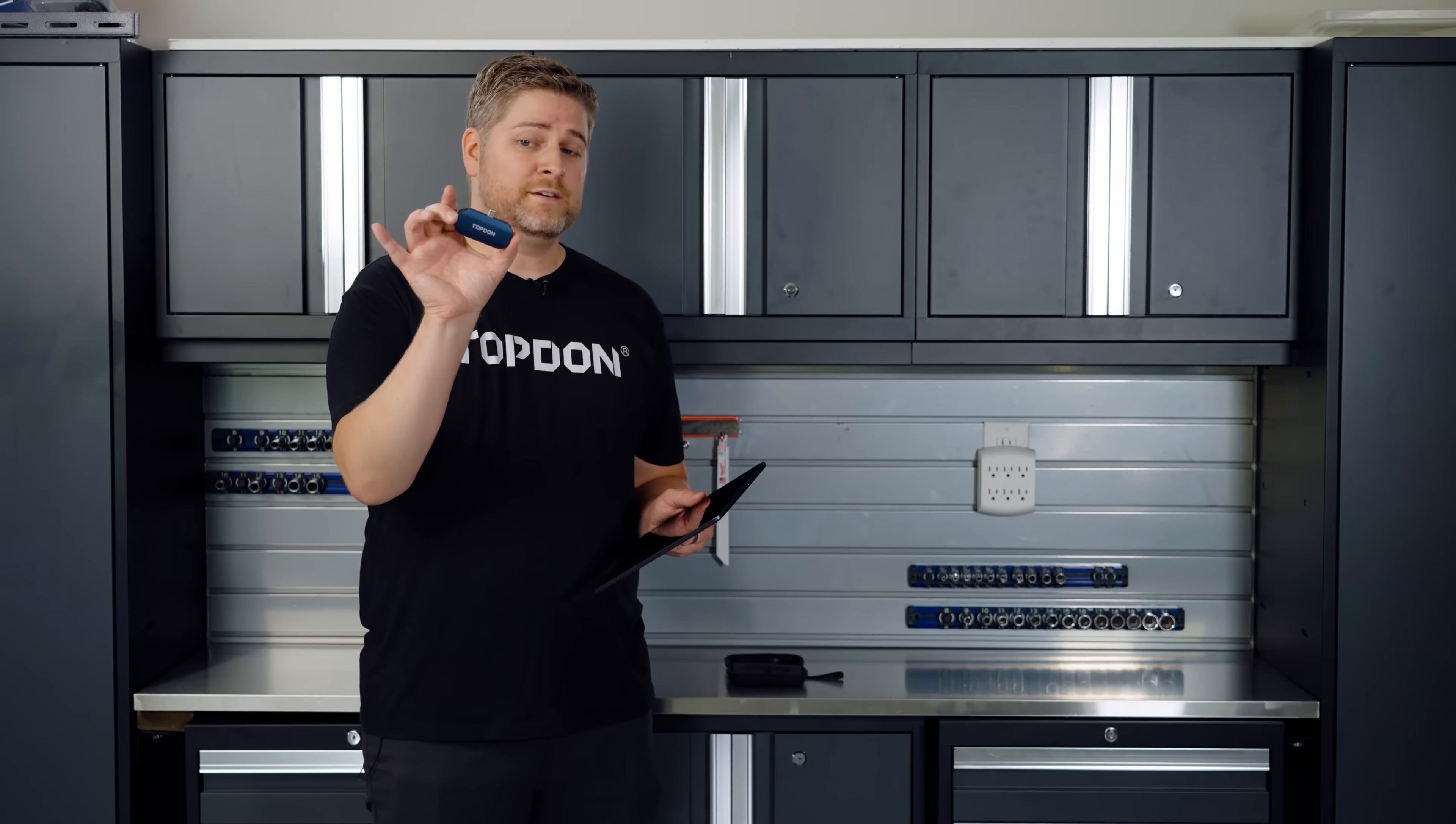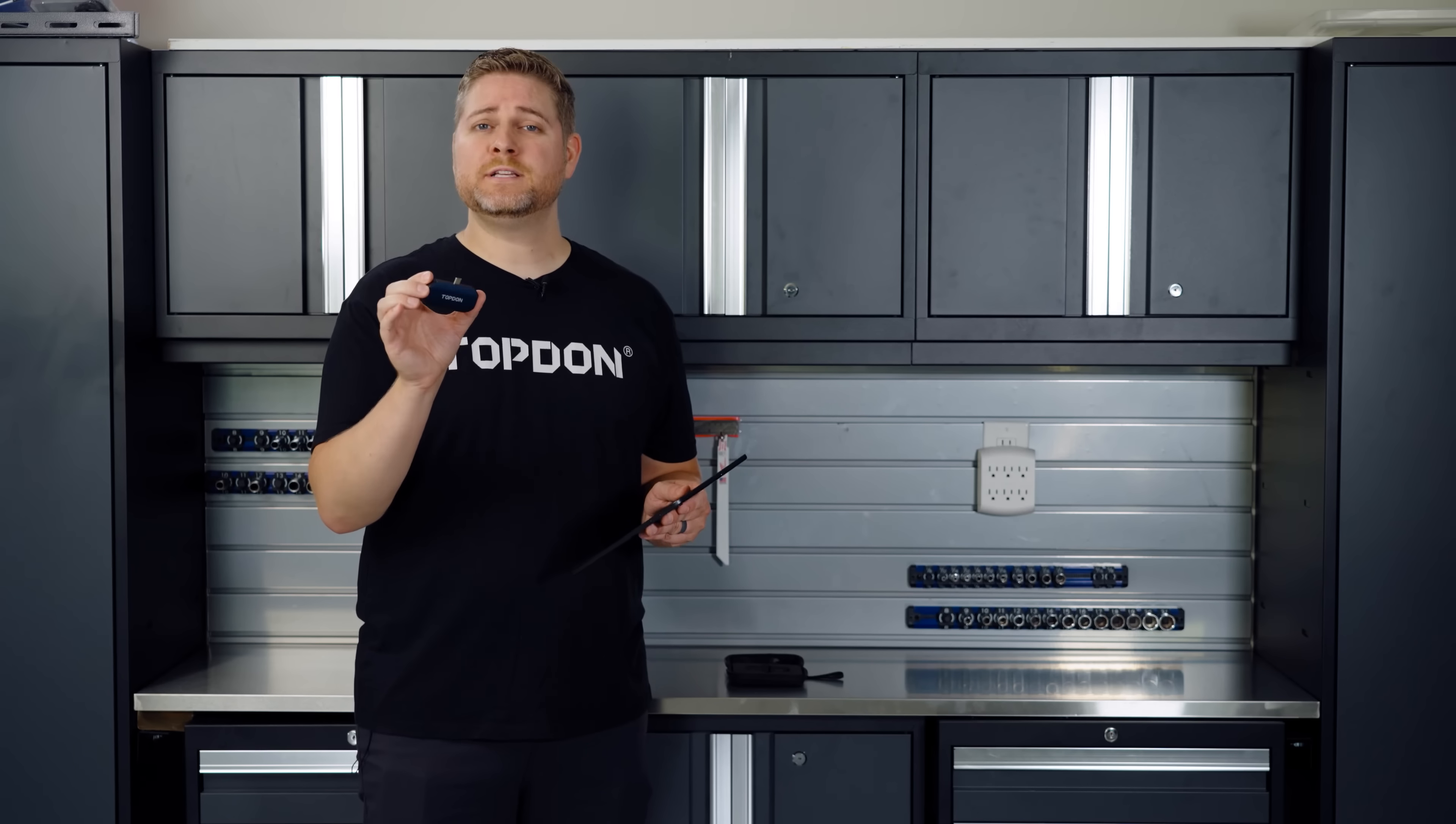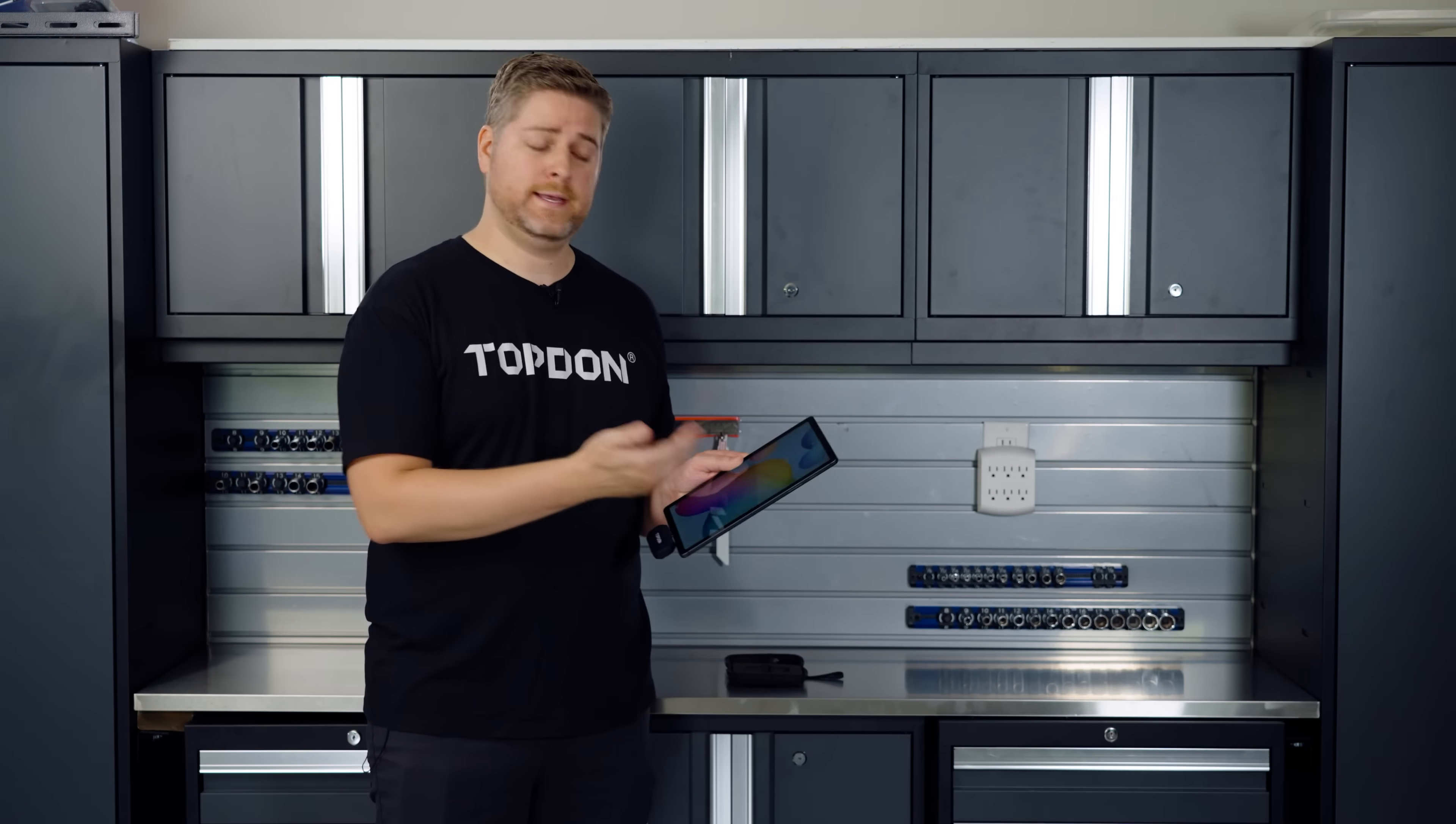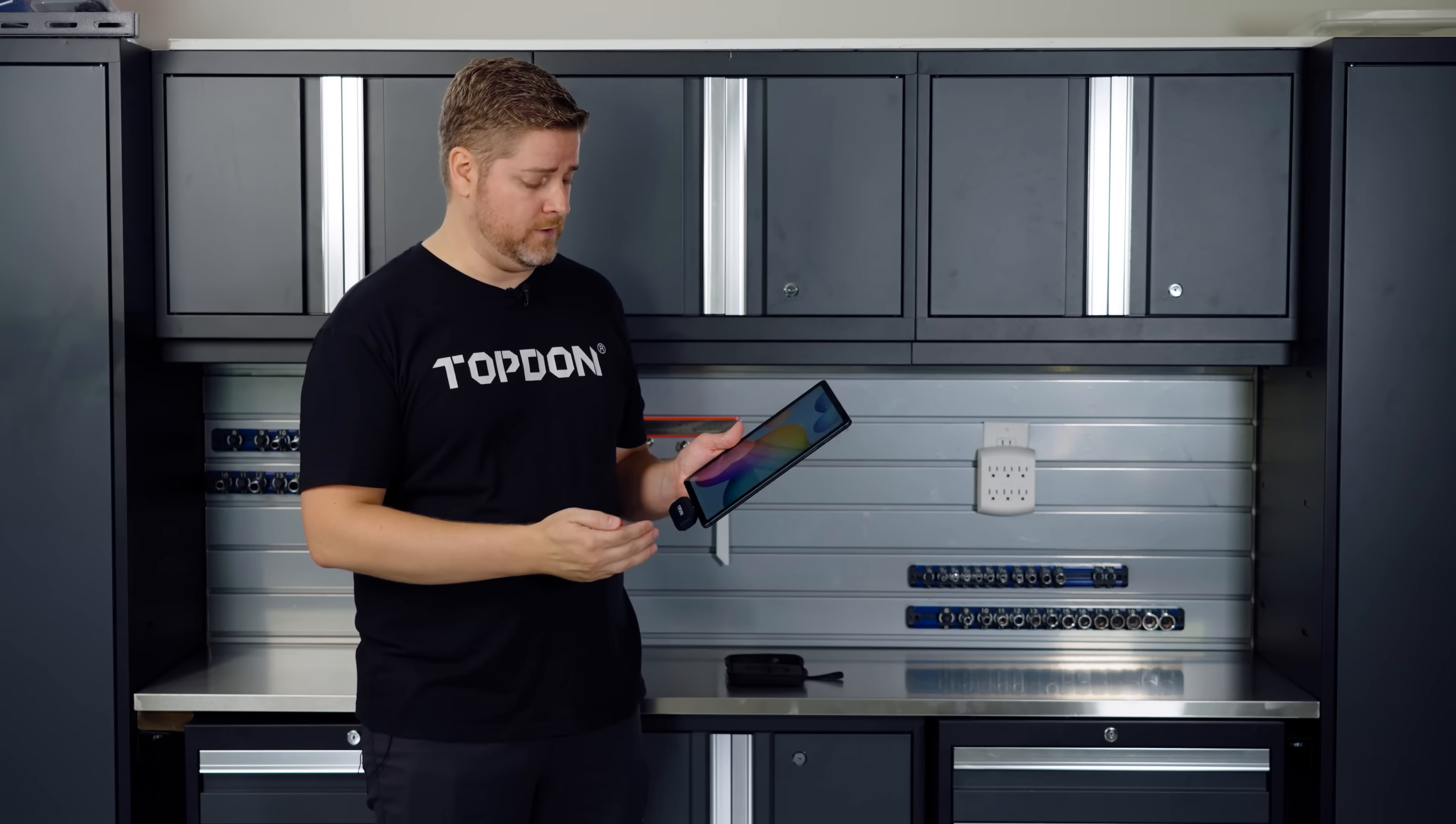Now this thermal imaging device is lightweight and extremely compact. It's USB-C that runs off of Android platforms so you can plug it into a tablet like we have here or an Android-based cell phone or smartphone.